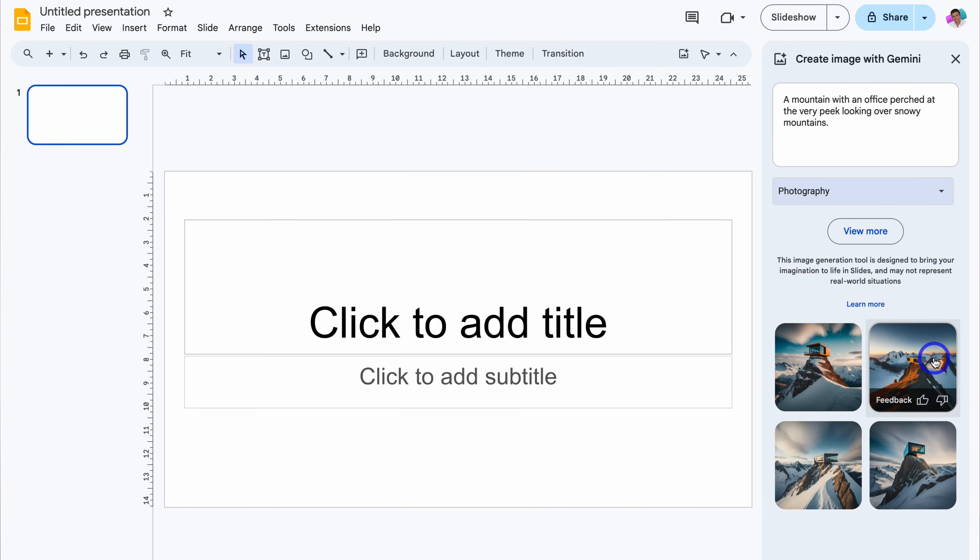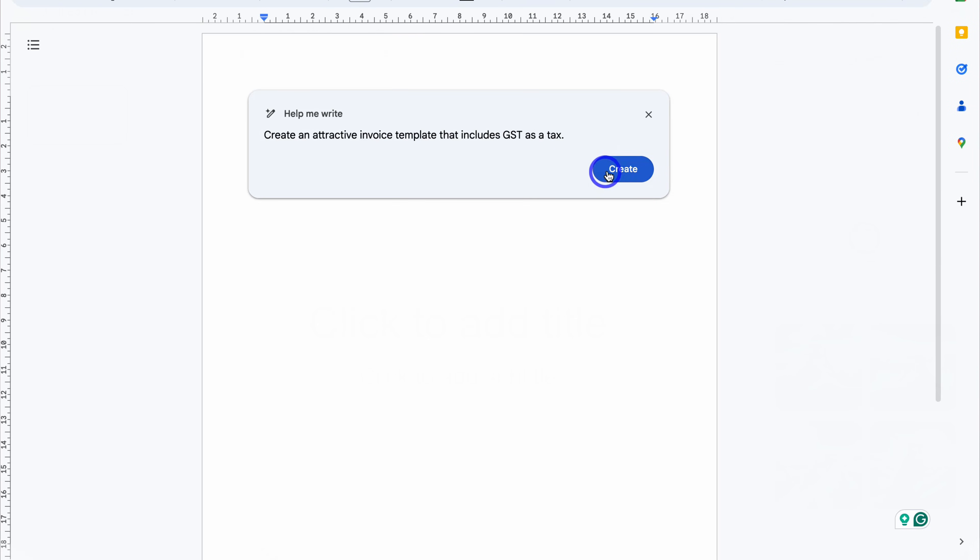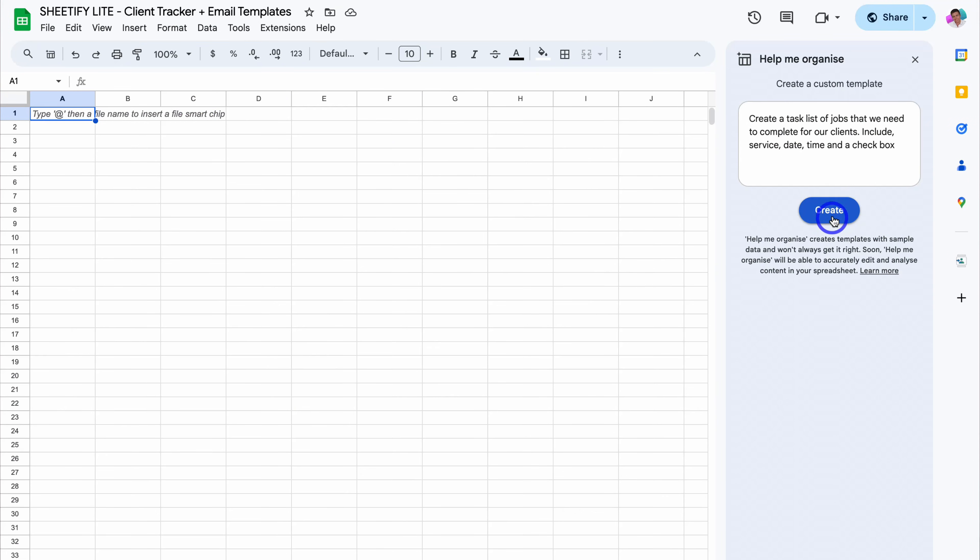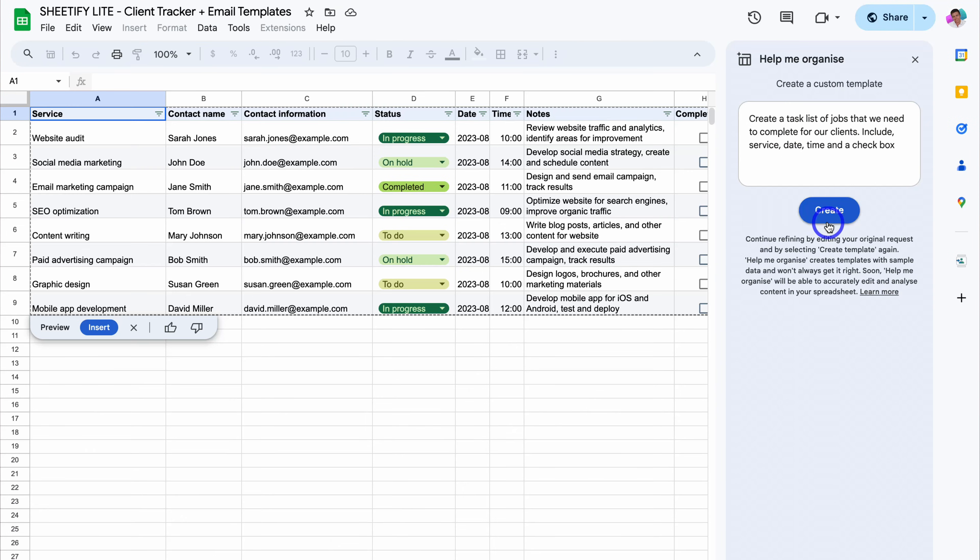With the release of Gemini, Google Workspace users now have access to AI built directly inside their favourite Google Apps. Today, in particular, I'm going to look at and share how you can leverage AI to improve the way that you use Google Sheets.